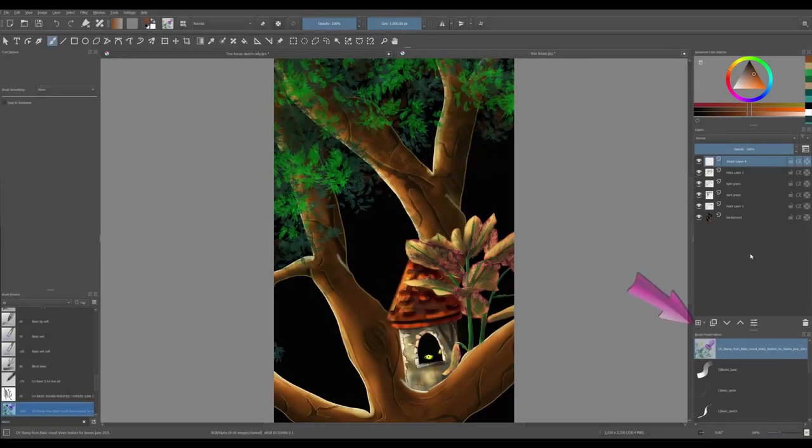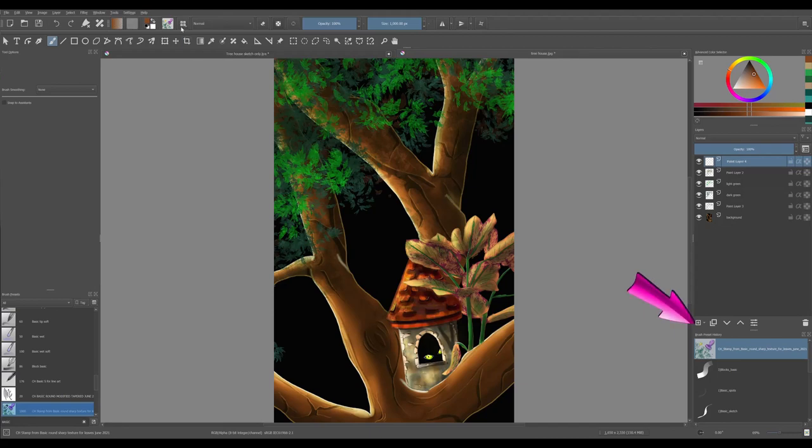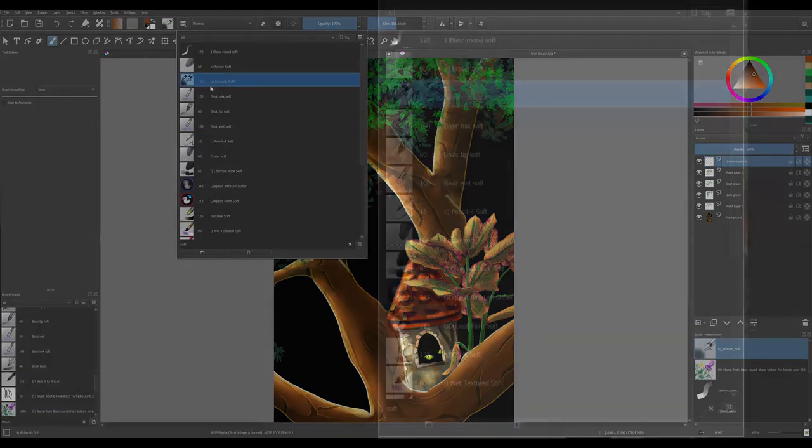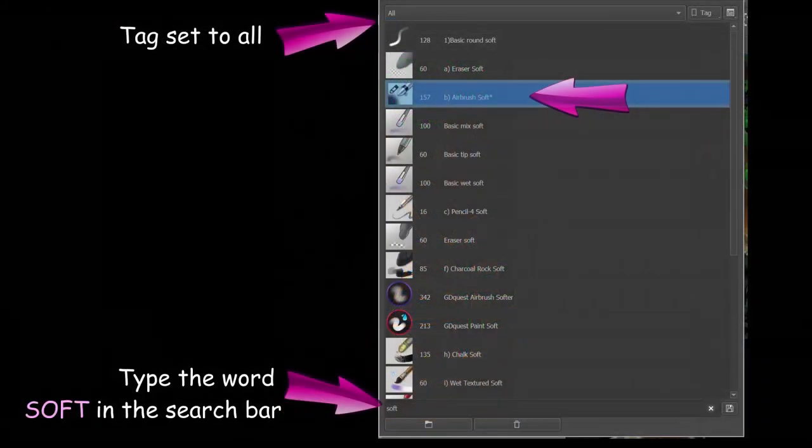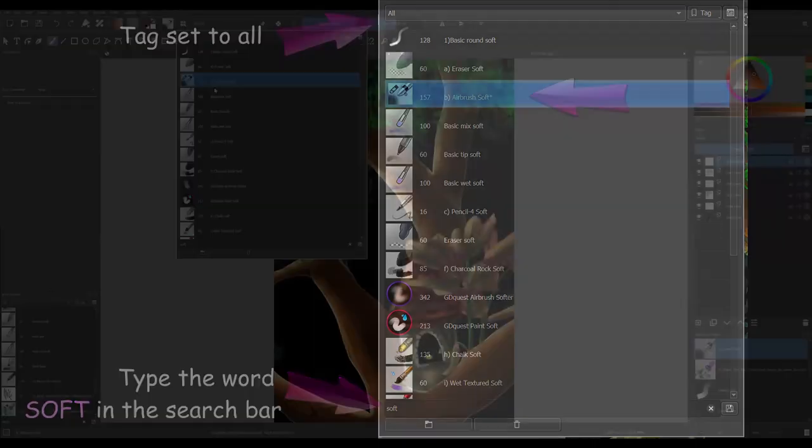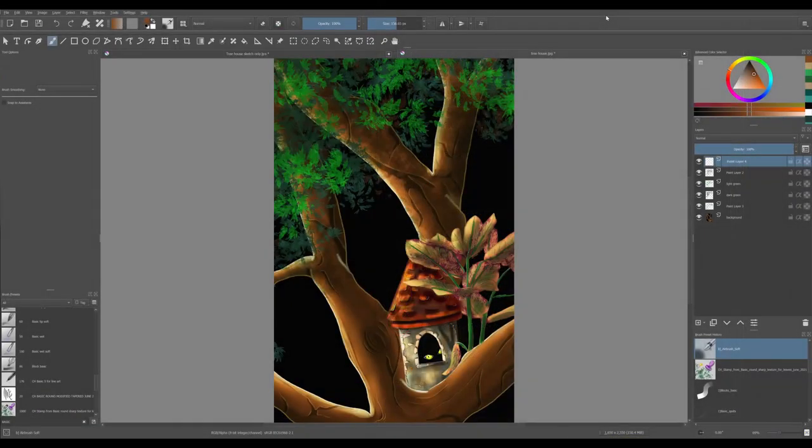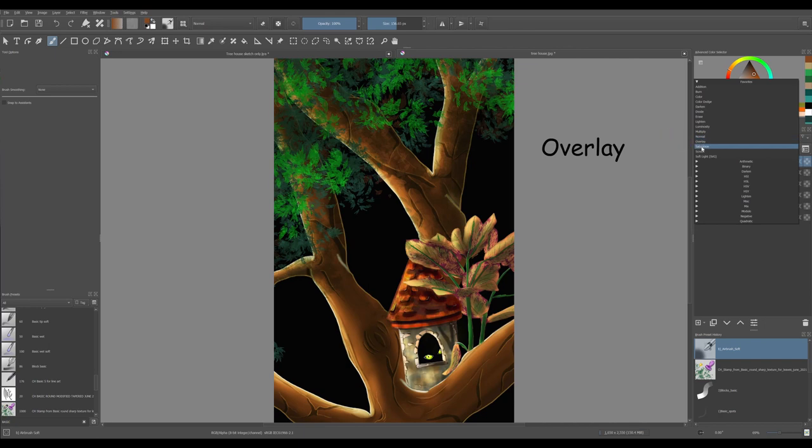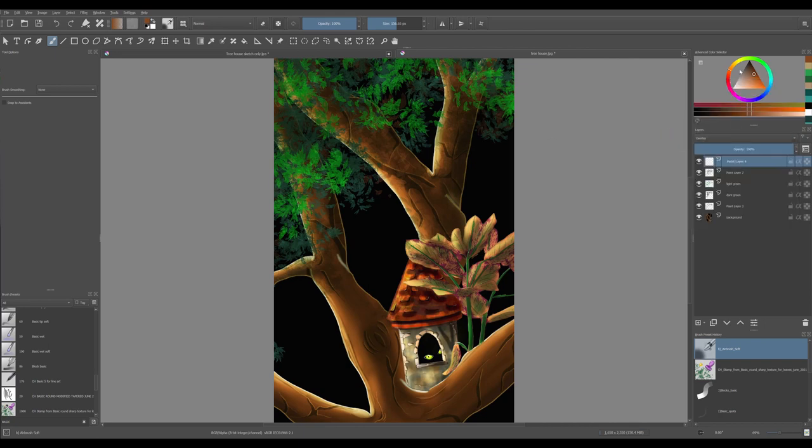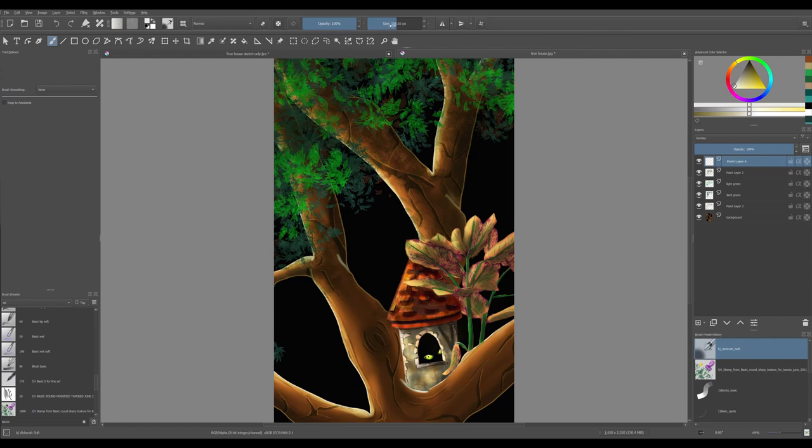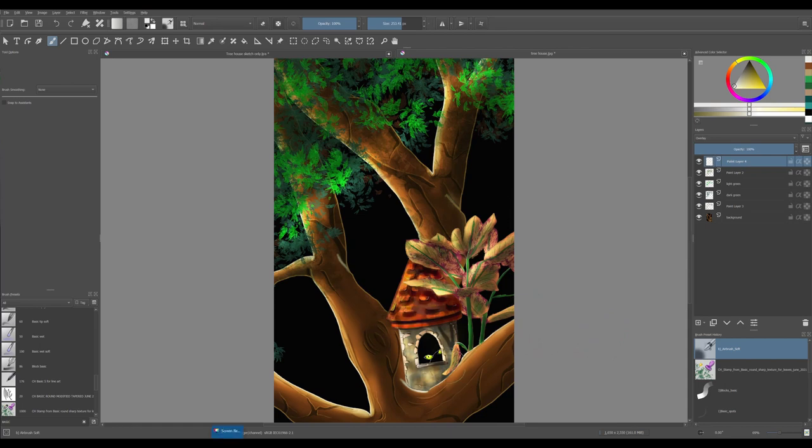Create a new layer. Find the airbrush soft. Set the layer's filter to overlay. Grab a yellow color and select the lightest yellow located at the very tip of the triangle. It's the one that is almost white. Increase the size of your brush and paint rays of light on the leaves and on the tree trunk.